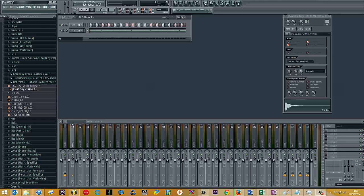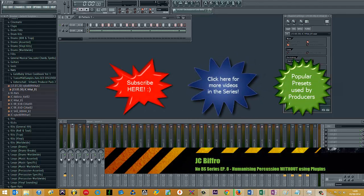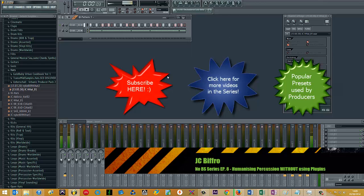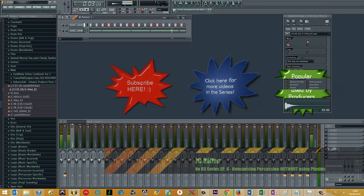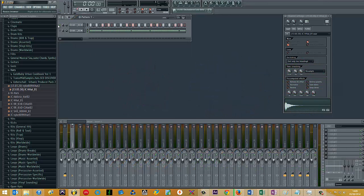What's happening? Today I'm going to show you how to take your hi-hats from this to this.